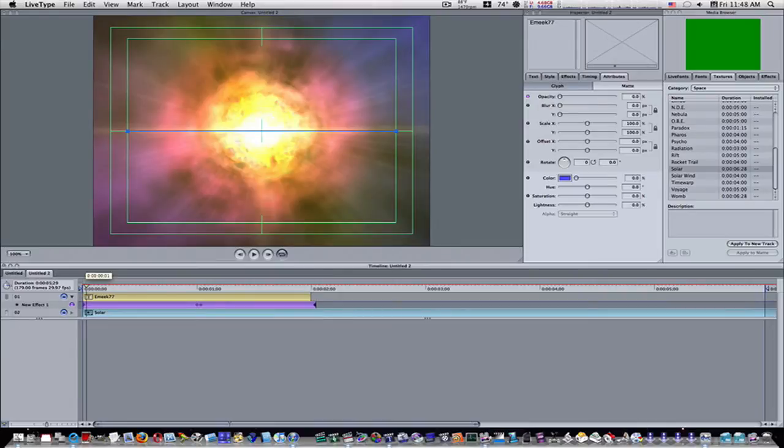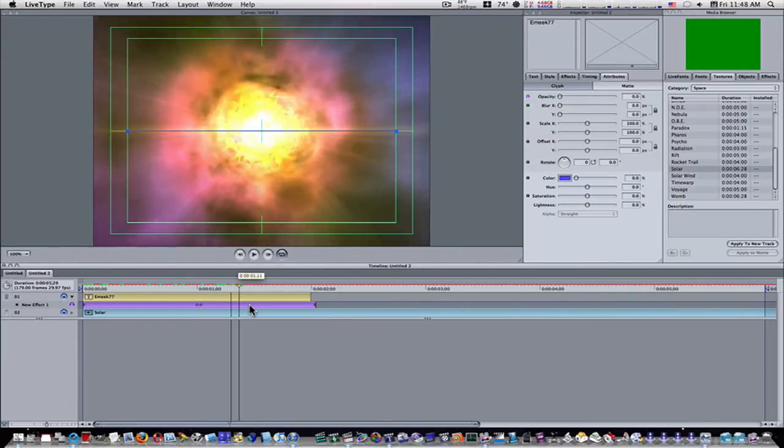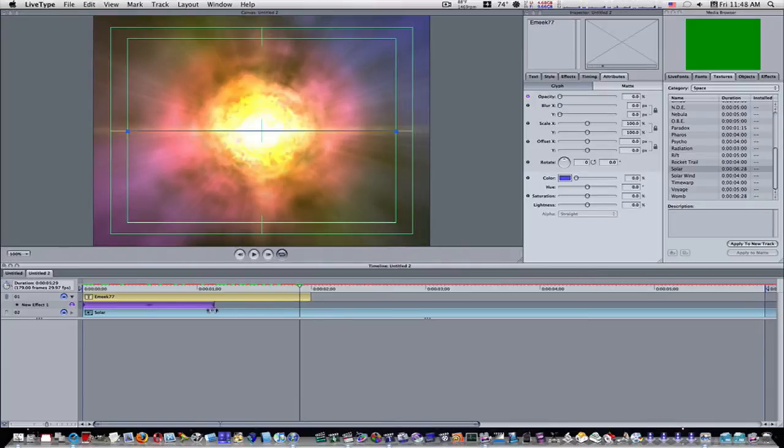Now you can see what we got. We have our text and it just goes off. Okay, so I'm going to shorten the length to this, make it shorter.